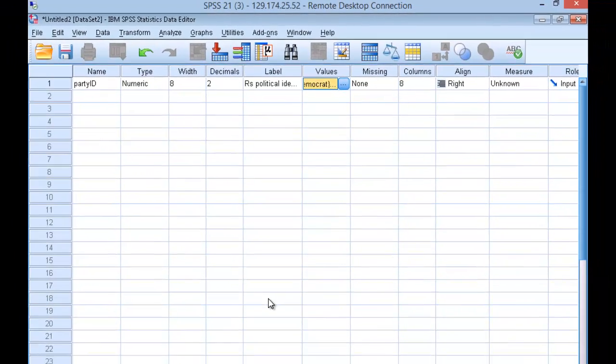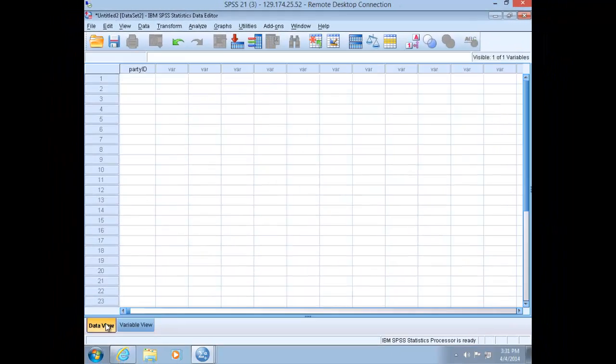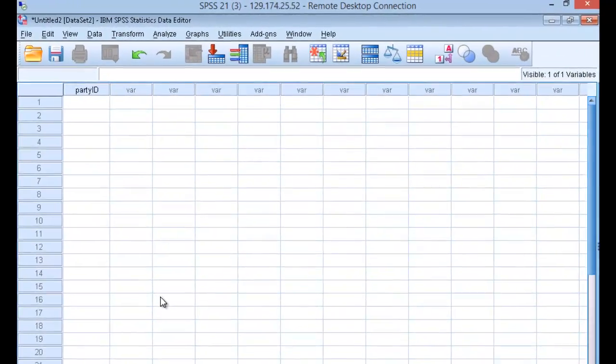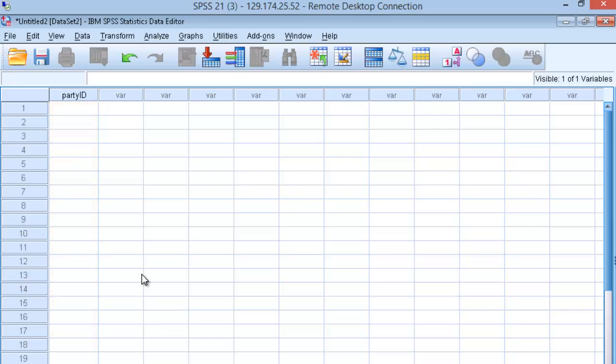Now return to Data View. The newly created variable will now appear on the left column. Now you can imagine populating this variable with observations.